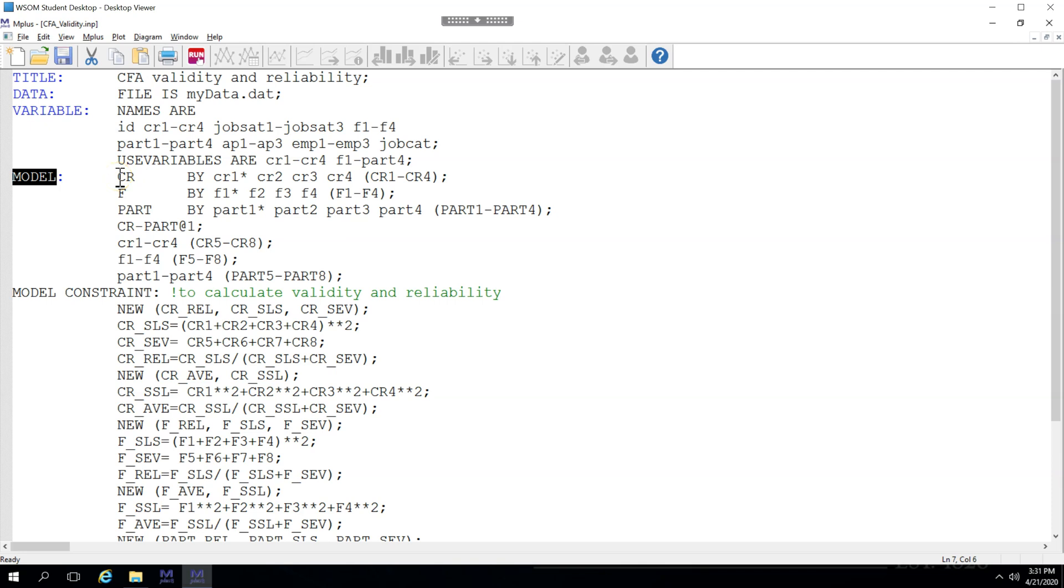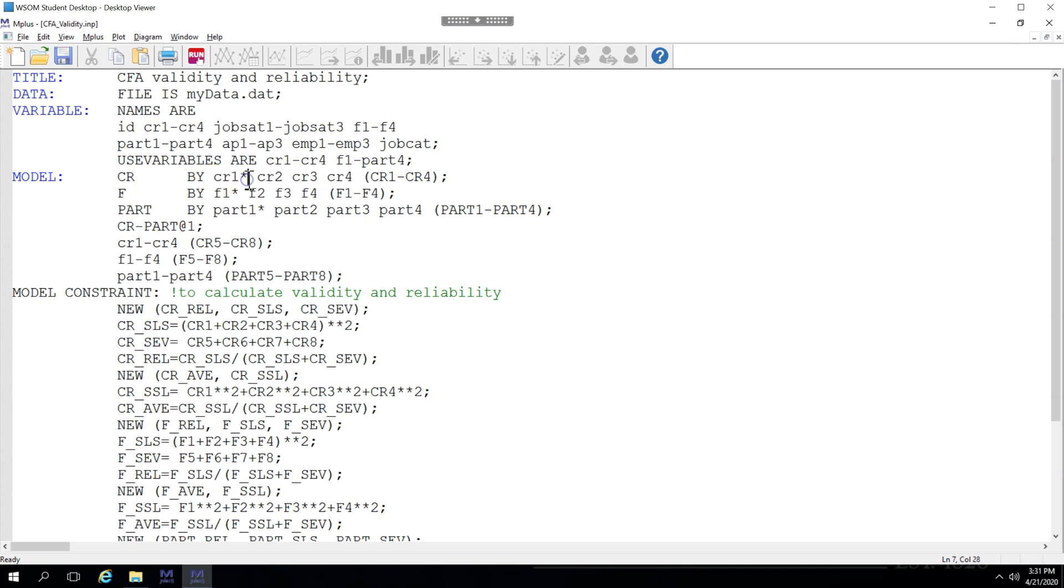In the CFA we set latent factors by their indicators. Now what I'm doing here is slightly different from what I've done in previous videos. In this one I'm telling M+ to remove the automatic constraint on the indicator path going from CR to CR1,